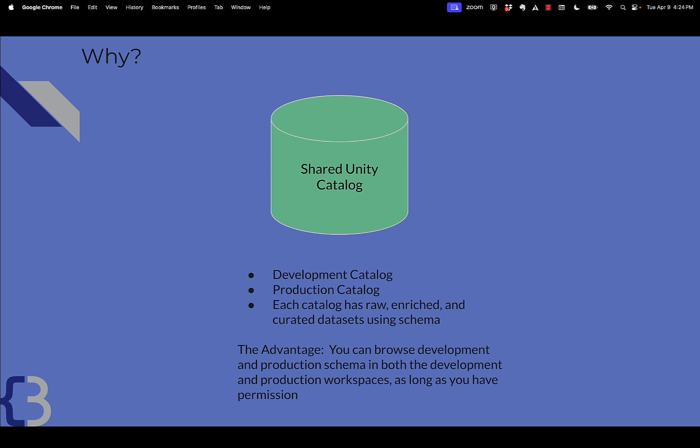So why do we want to do that? Well, it's because we want to have a medallion architecture, but we want the development bronze, silver, and gold to be in the development catalog, and likewise for the production catalog.